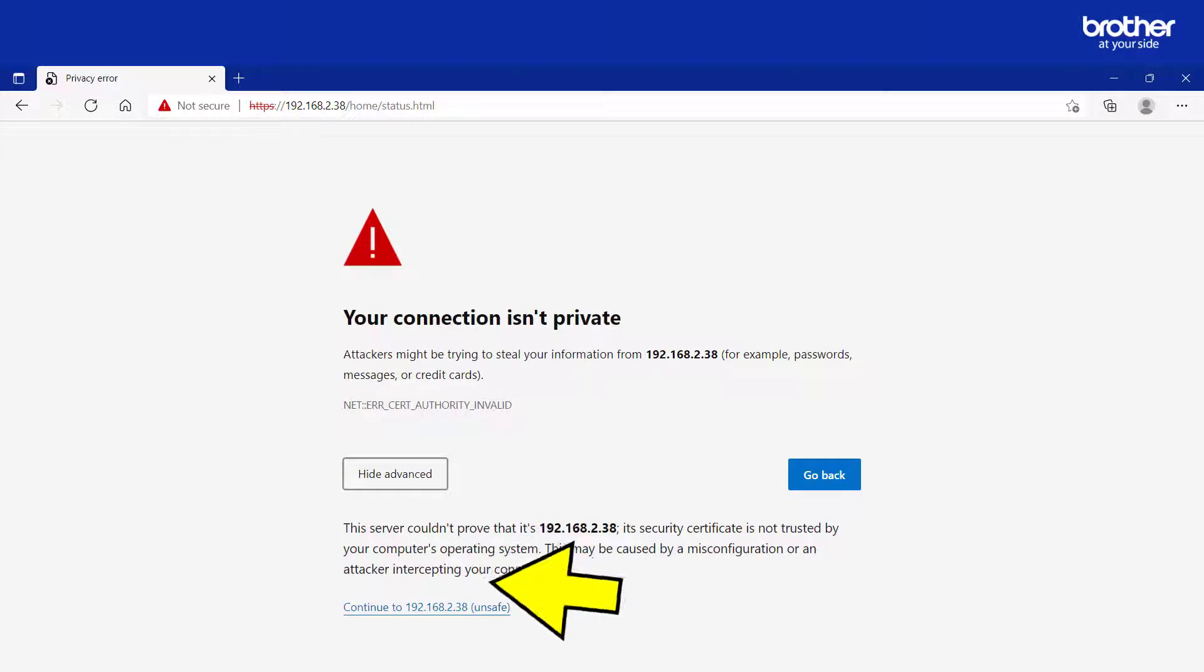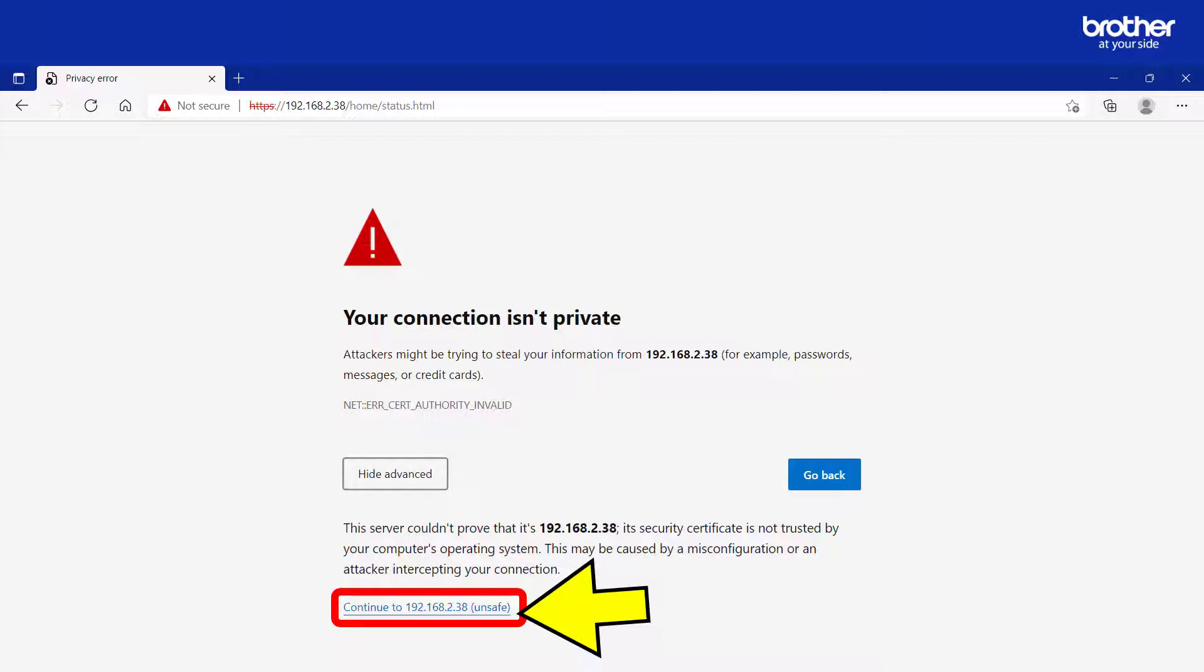If it does, find and click the button or link similar to this one. This will reveal another button or link that you will need to click in order to continue setting up Email Print.